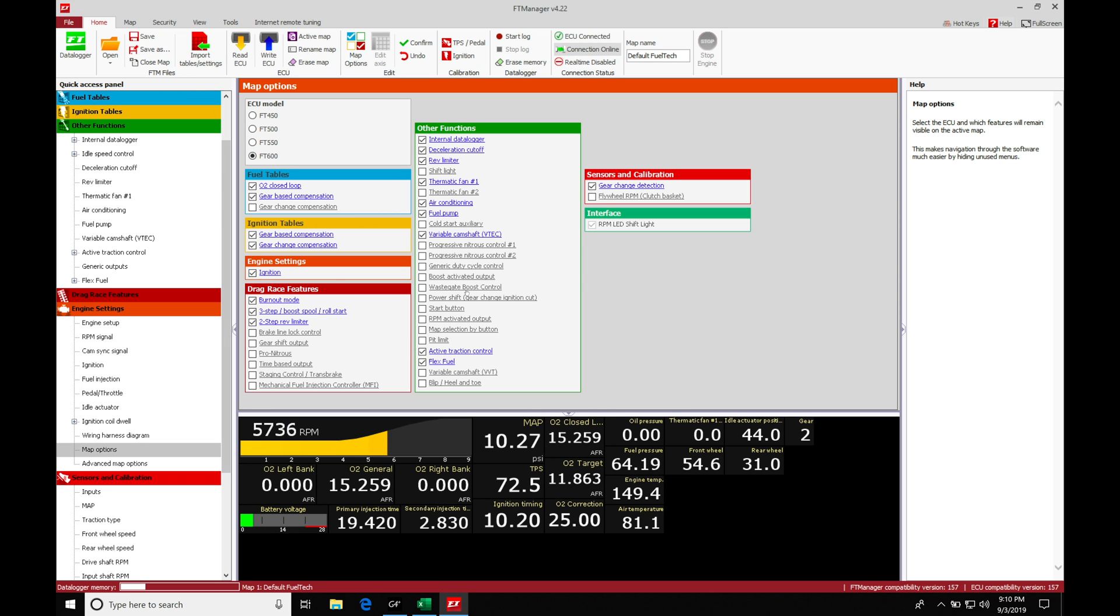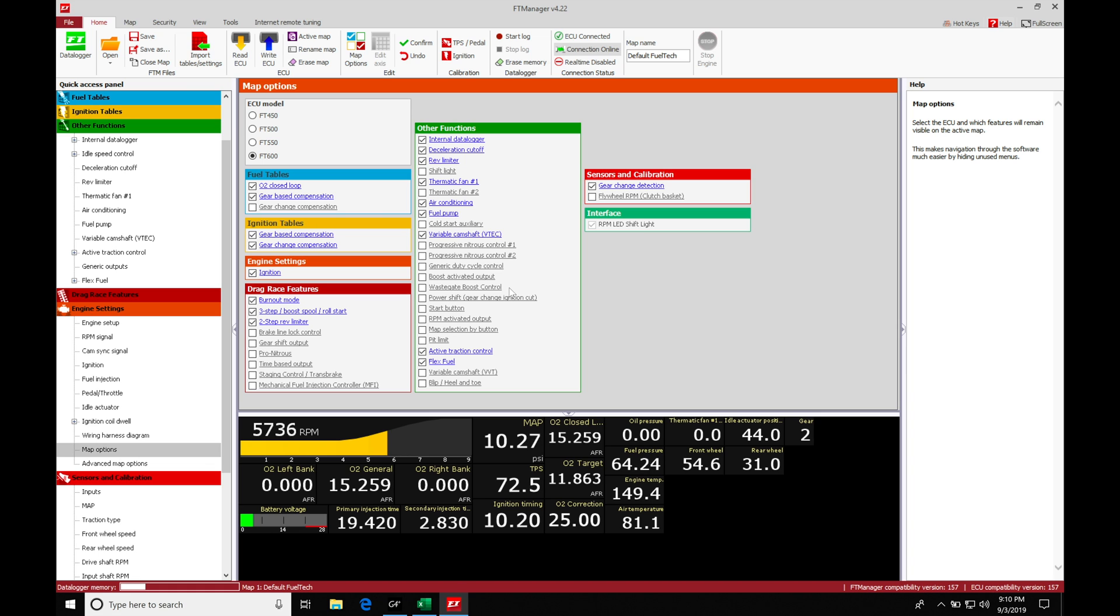Now, before we jump into this, we need to understand that this is going to be a different implementation of boost control that you're used to working with other standalone systems or other systems in general. Normally, we're going to be taking a look at our manifold pressure and just controlling our boost solenoid to be able to achieve the amount of boost that we want in our manifold pressure. This is going to be different.